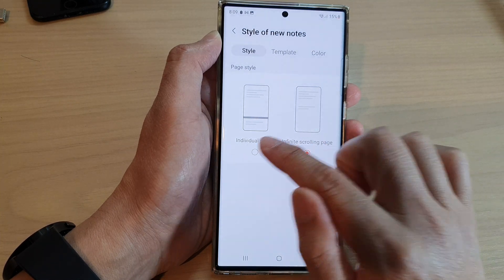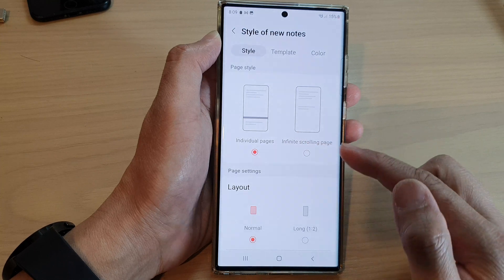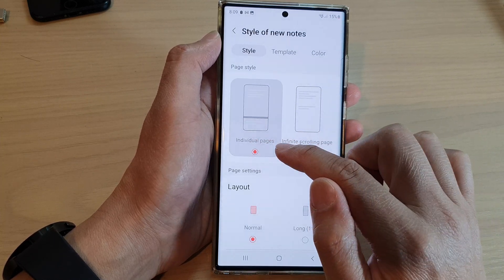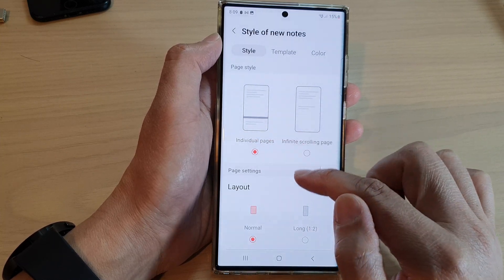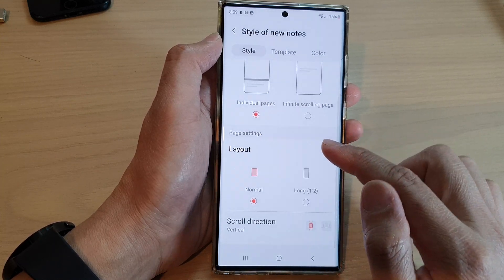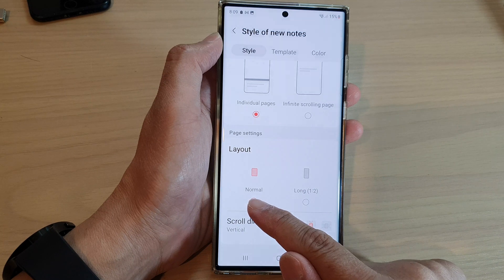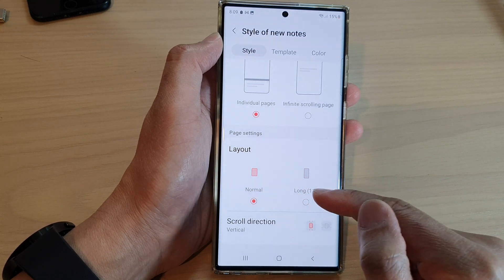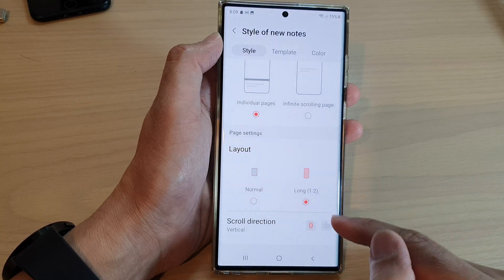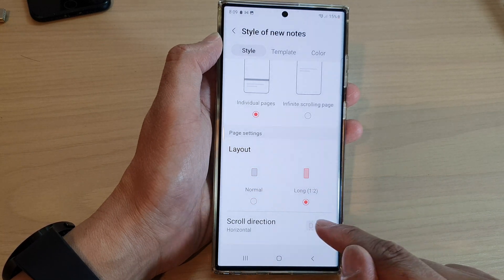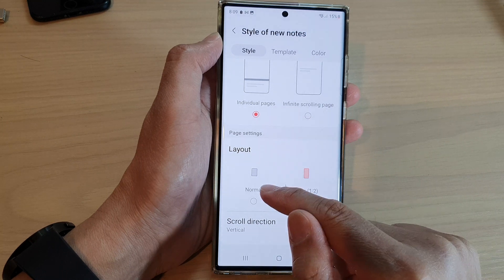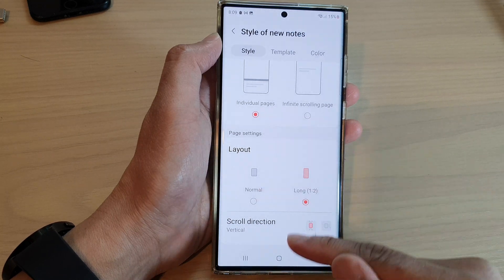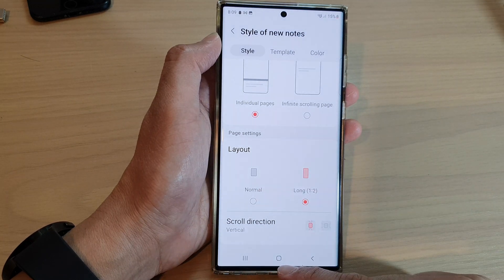Choose which style you would like to use. If you select individual pages, you can choose the layout as normal or long, and you can choose the scrolling direction as well.